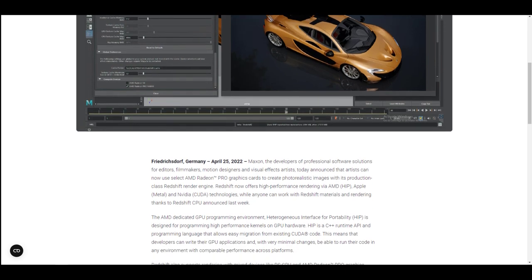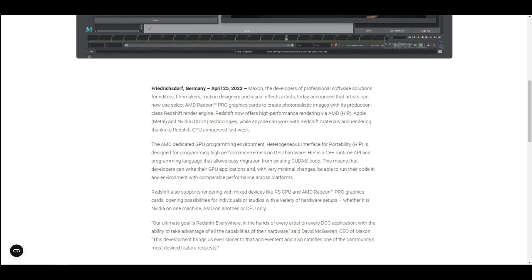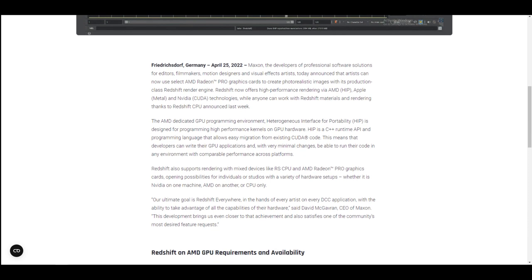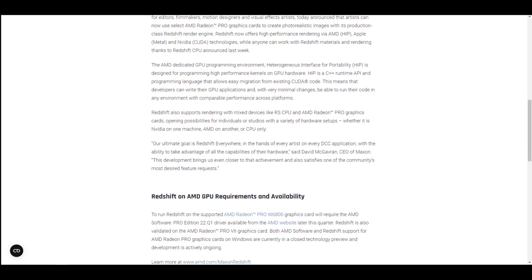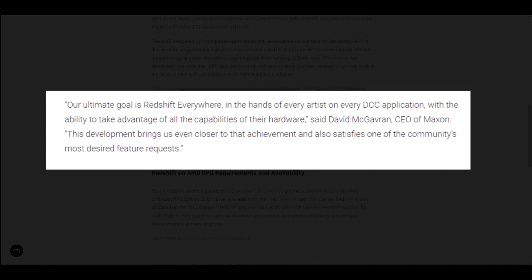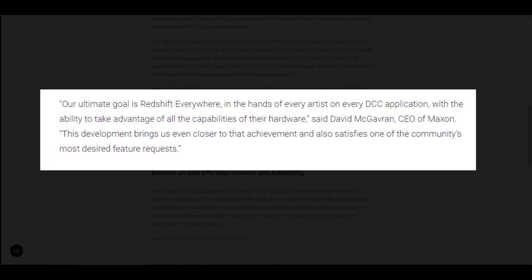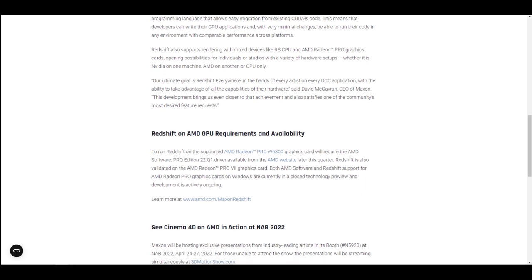Redshift now opens up even way more for more people to take advantage of. So whether you're using an Nvidia, AMD, or you're just simply using a CPU, you can now take advantage of Redshift. From the press statement from the CEO of Maxon, he says that their ultimate goal is 'Redshift everywhere — in the hands of every artist, on every DCC application, with the ability to take advantage of the capabilities of their hardware.' This is something that is currently happening which lots of people would love to see.